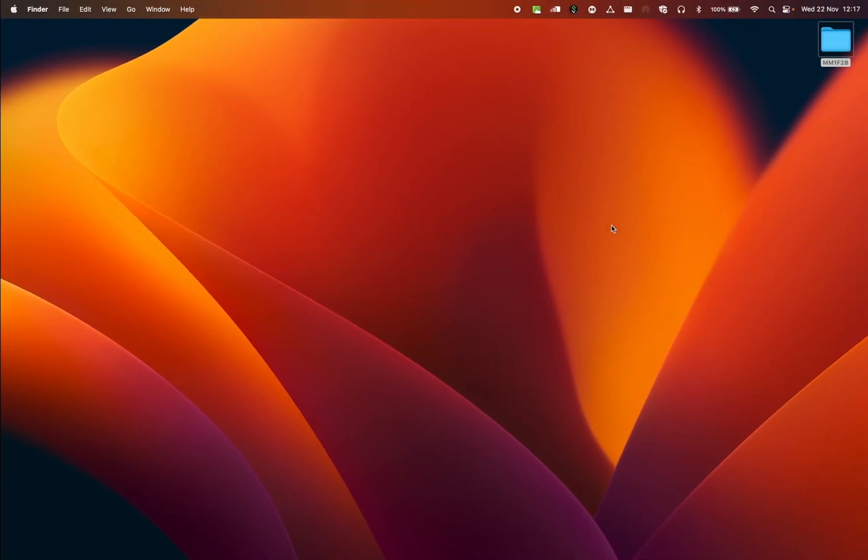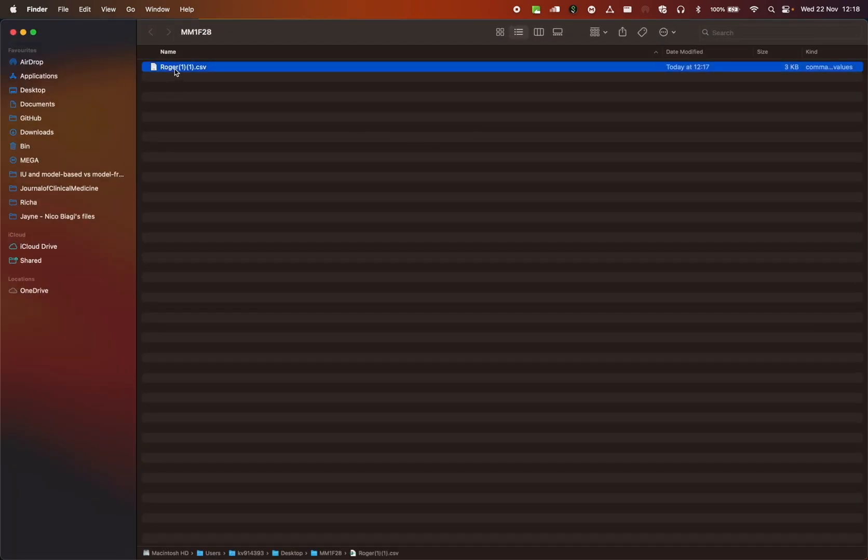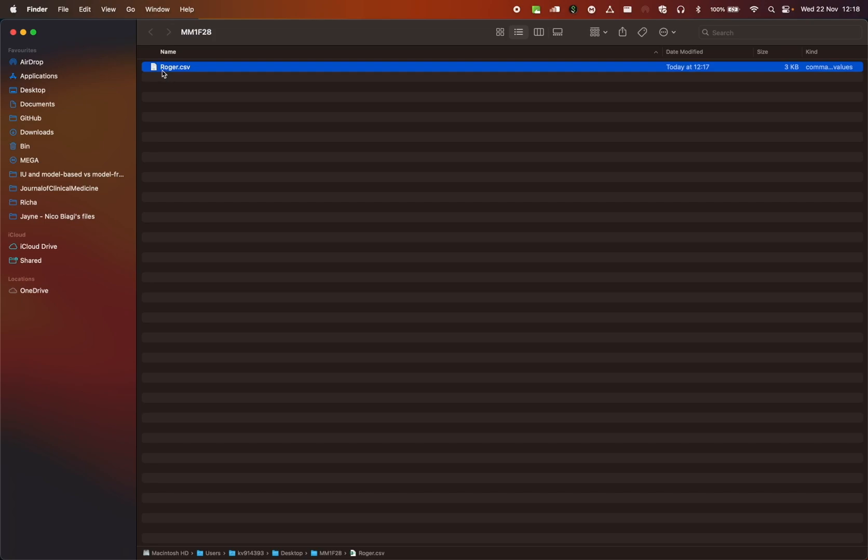Now if I open my folder, I have this file. I don't like the way it's named, so I'm just going to remove the things. And now it's Roger.csv. So I have Roger.csv, a CSV file. I've downloaded it from Blackboard, saved it on my computer and then moved it to a specific folder. In this case, MM1F28.